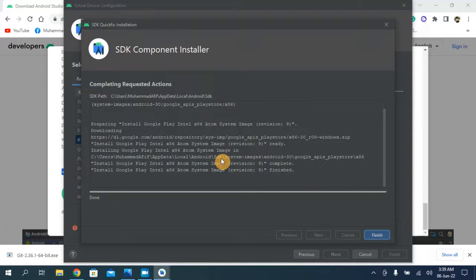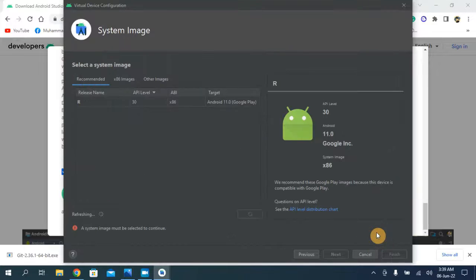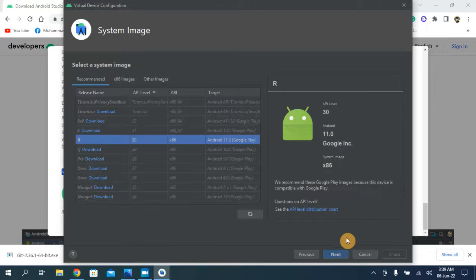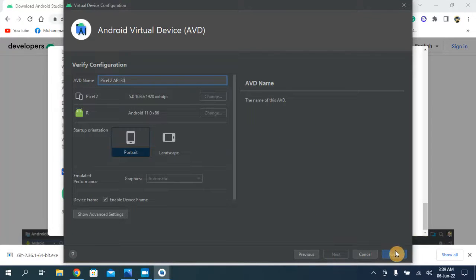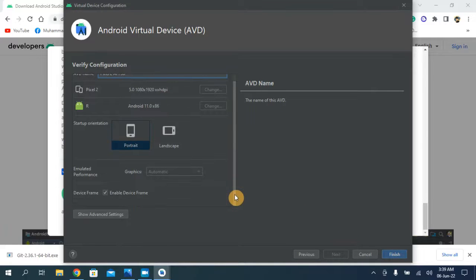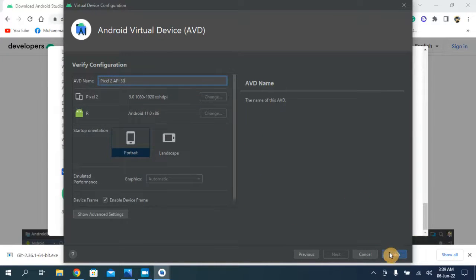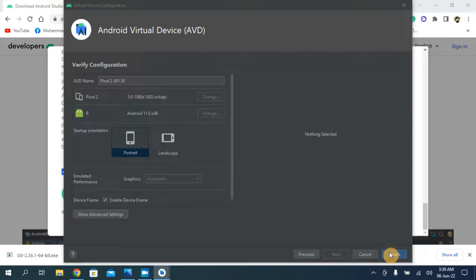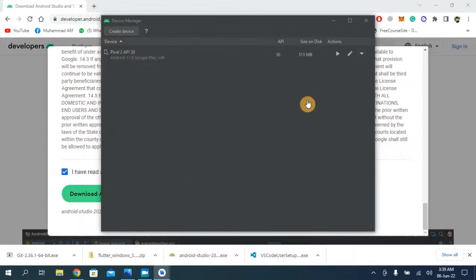The virtual device has been set up and the emulator is installed. Click Next, no need to change anything, and click Finish. Our virtual device has been created and we can now run the emulator on our system.